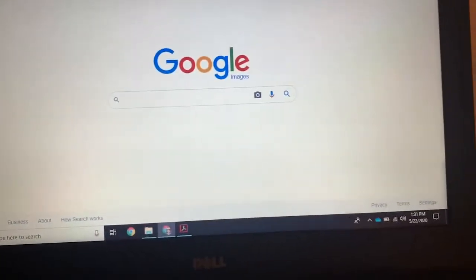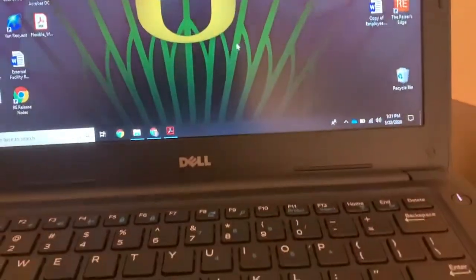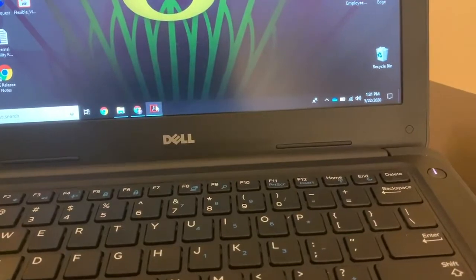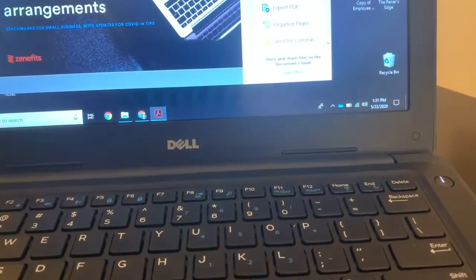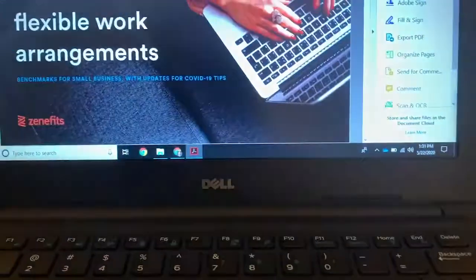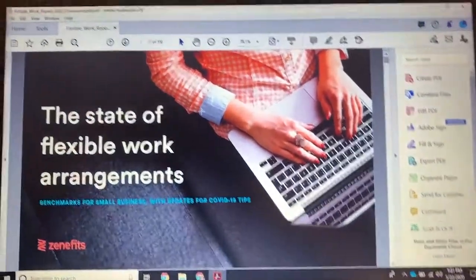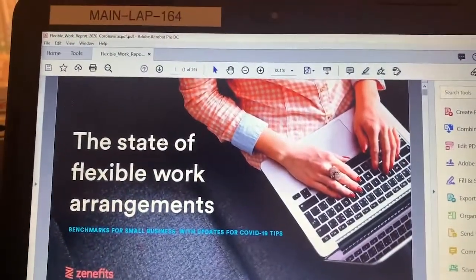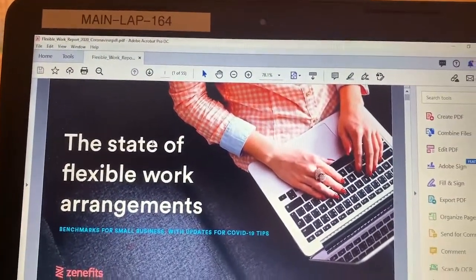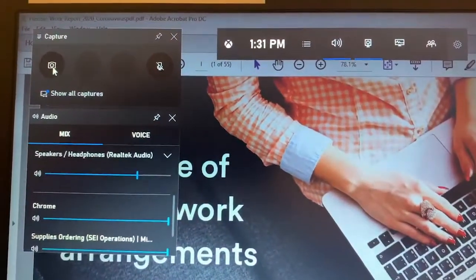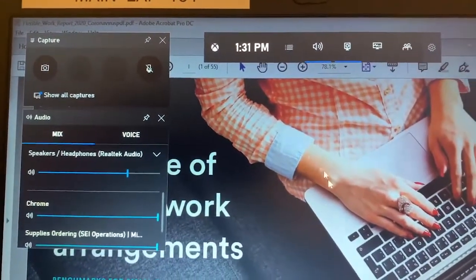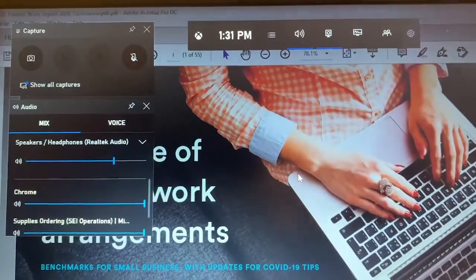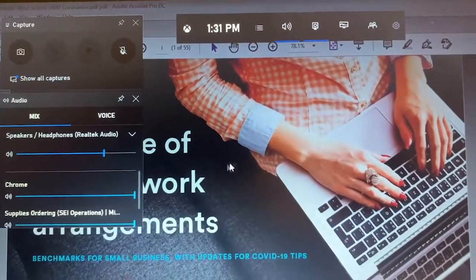And I did notice that some programs are only able to do video. If I wanted to record a screen recording of Adobe Acrobat, so this is my Adobe program and I do Windows G.